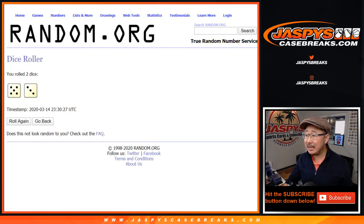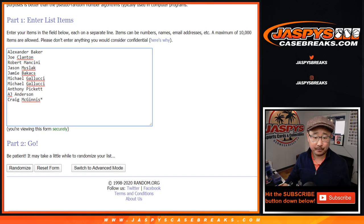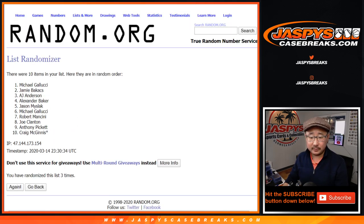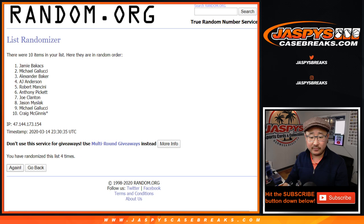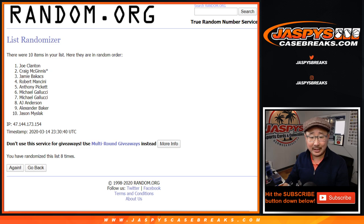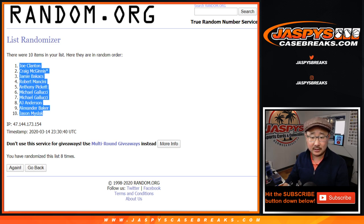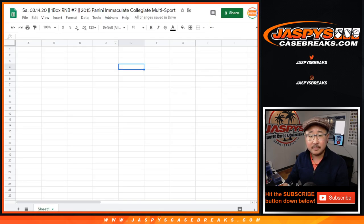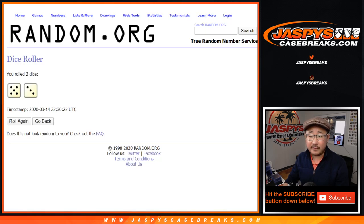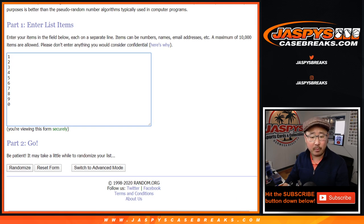Let's randomize it 8 times. 5 and 3 — counting through 1, 2, 3, 4, 5, 6, 7, and the 8th and final time. After 8, we've got Joe Clanton down to Jason. 5 and 3, 8 times for the numbers.